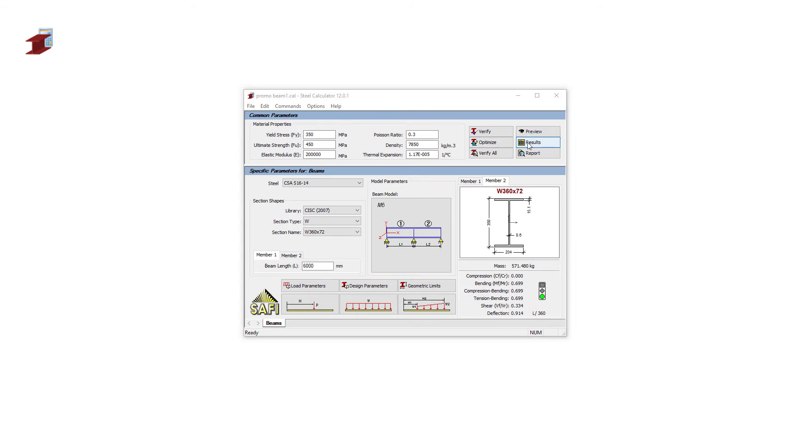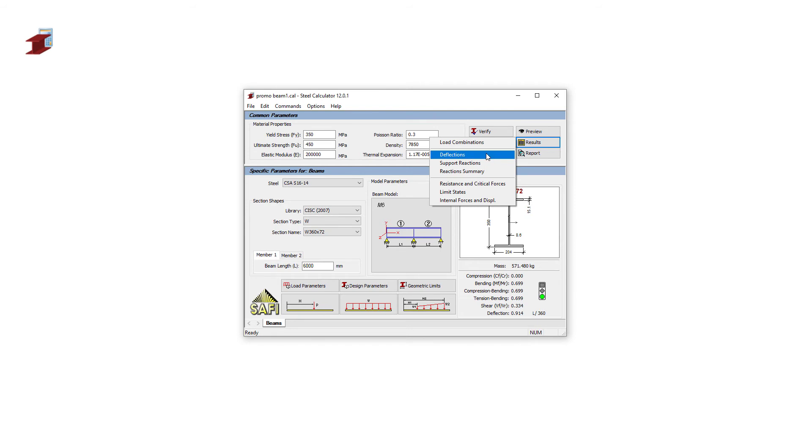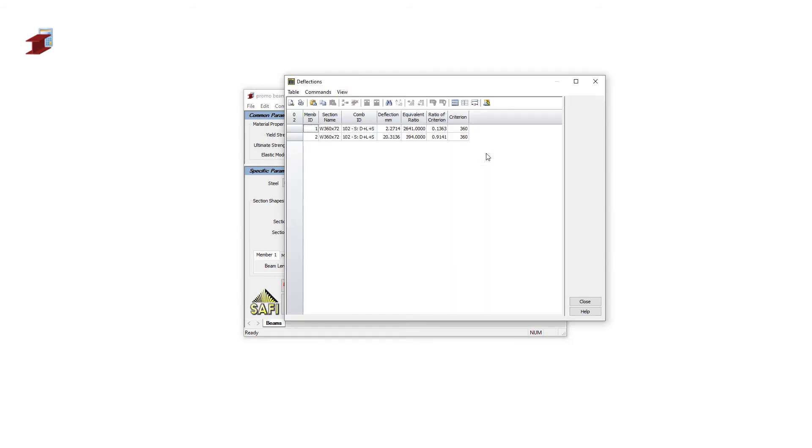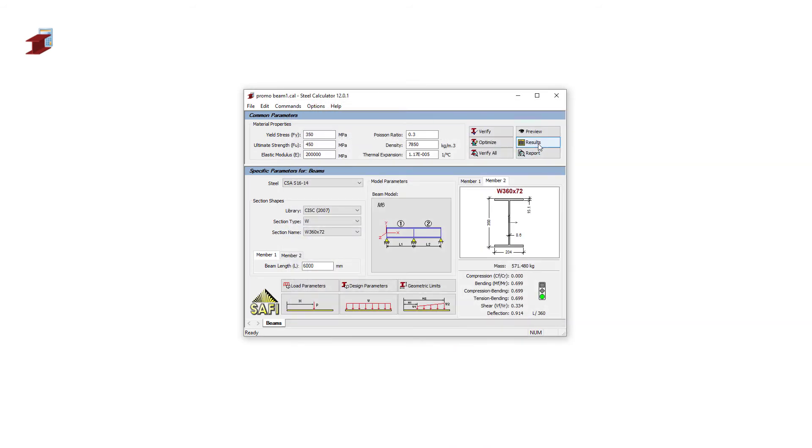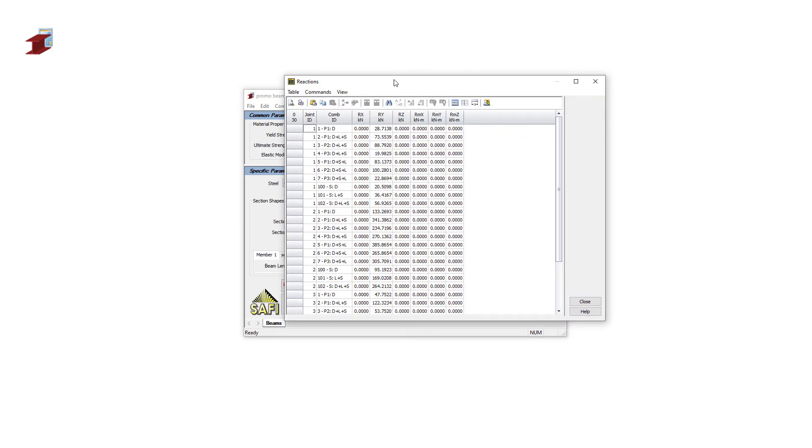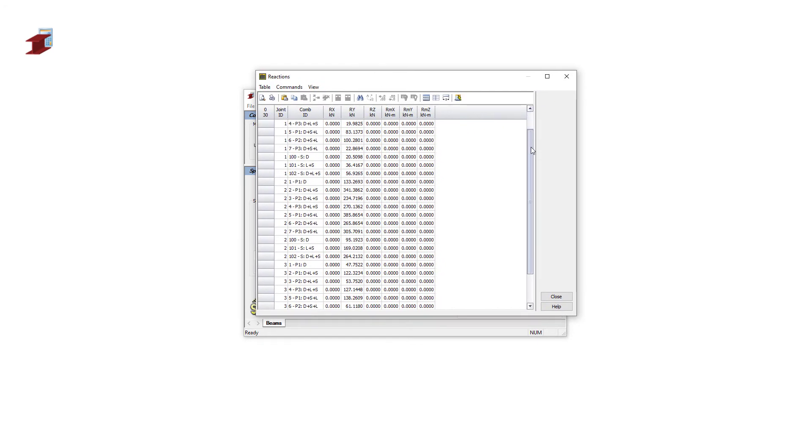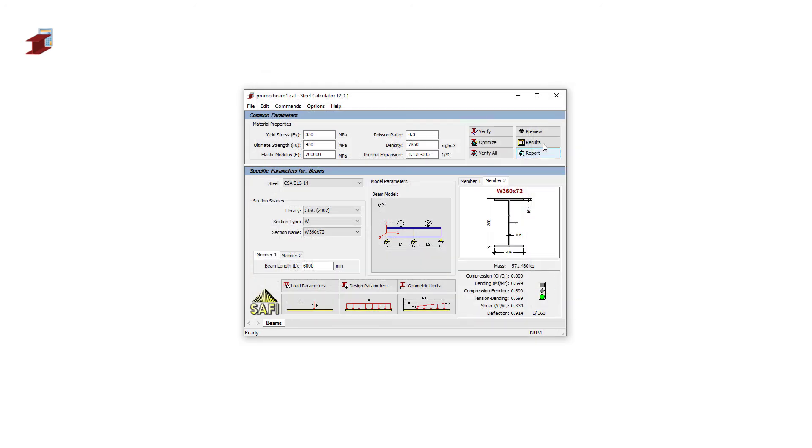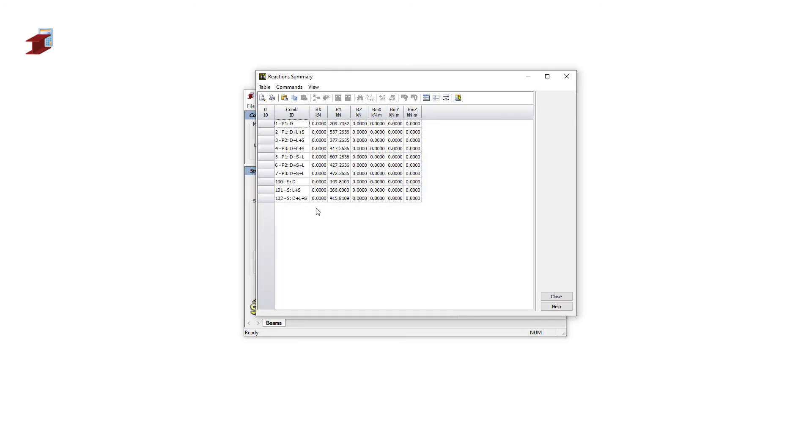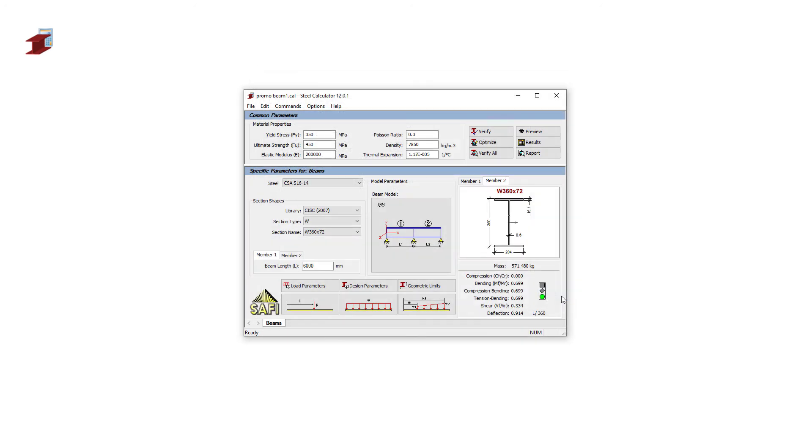Once the analysis is complete, we can take a look at the different results. We can see the following: the deflection criterion, the support reactions, and the reaction summary.